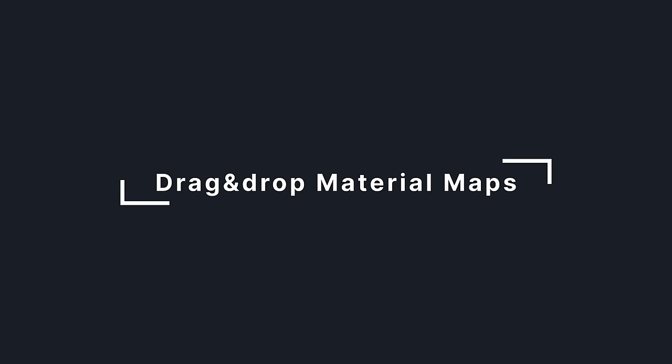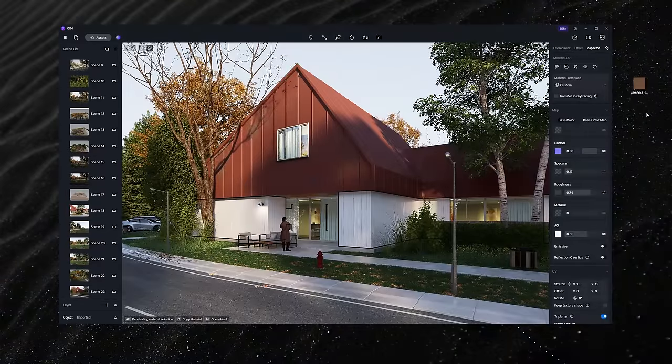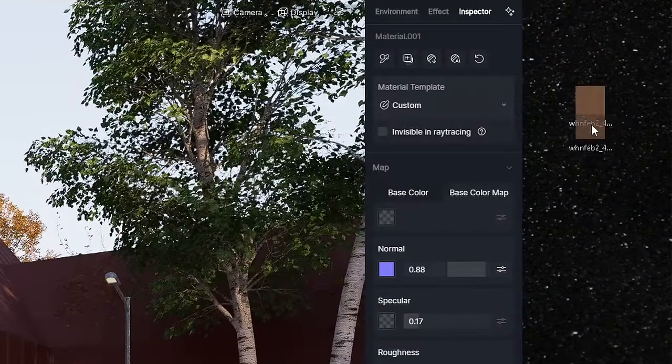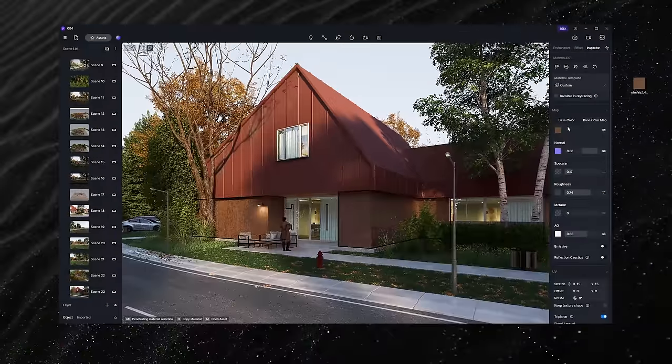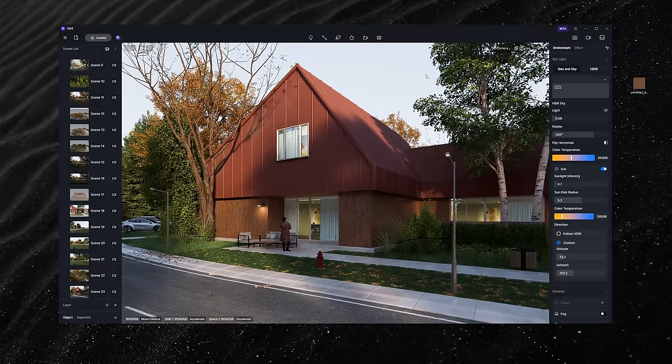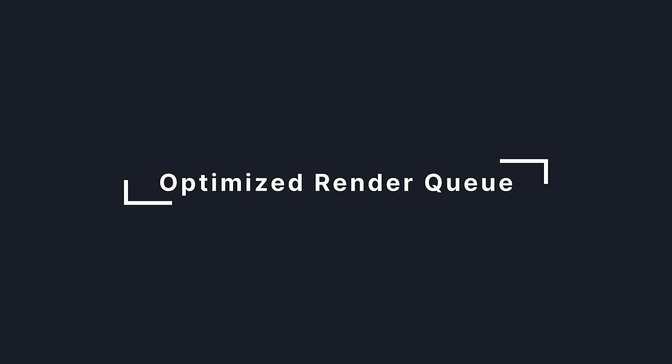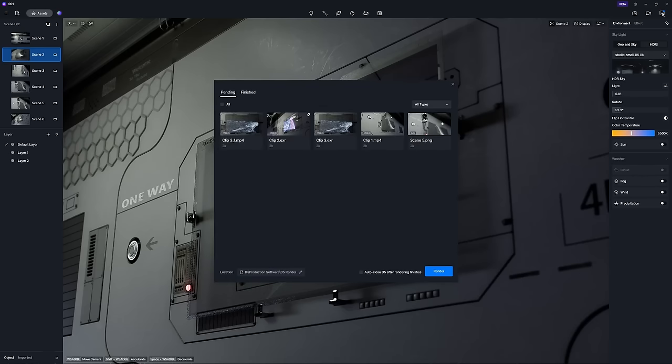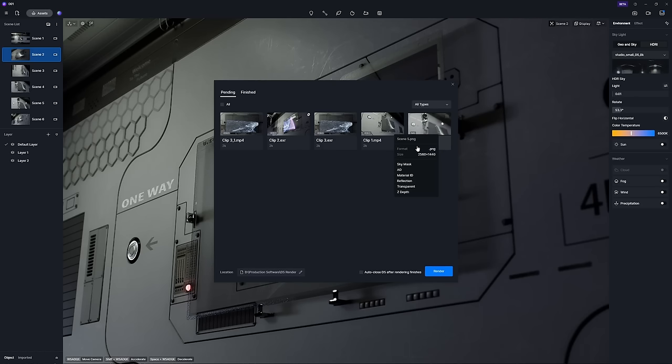In pursuit of a more refined workflow, D5 remains dedicated to ongoing improvements, which includes drag-and-drop maps to the texture slot for easy uploading, optimize render queue with more information display on thumbnail hover—format, resolution, channel export, video duration, frame rate, and more.